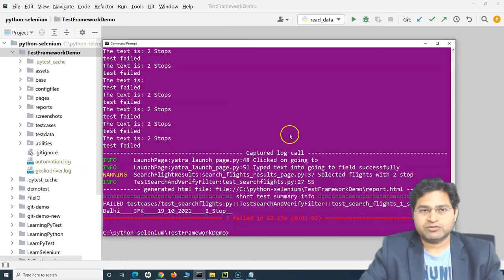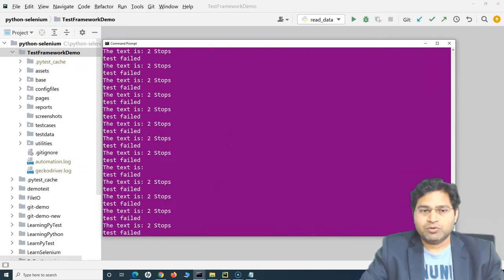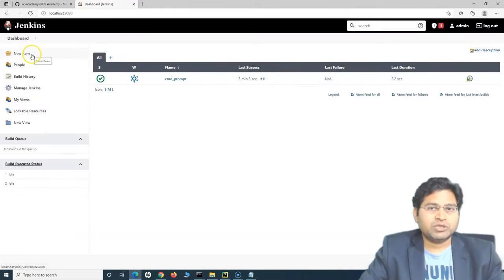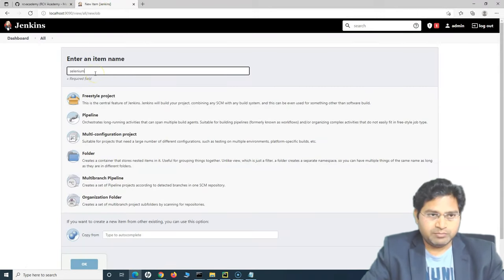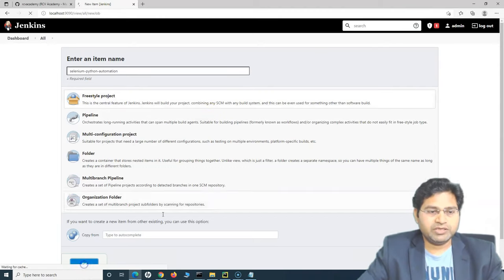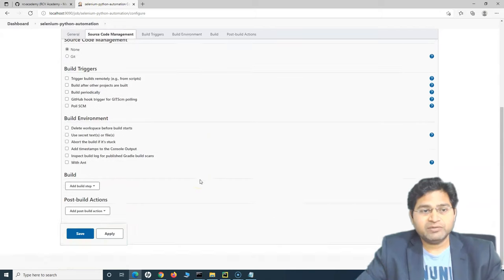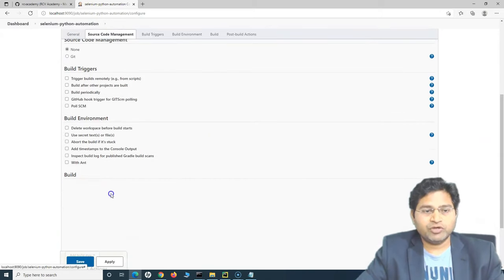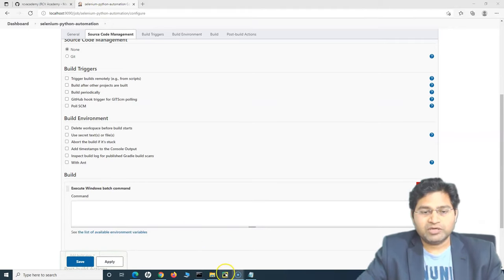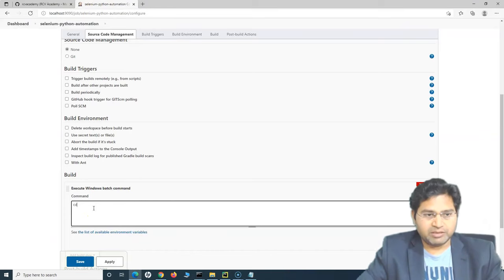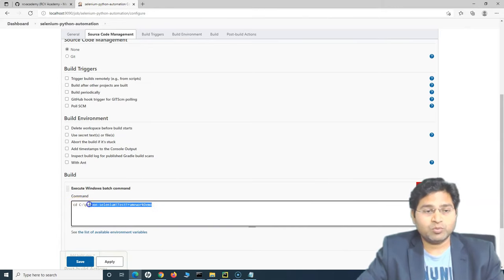The test case has failed due to a verification failure — that's fine. What we're interested in is setting up the Jenkins job to run these test cases the same way we did from the command prompt. So we'll create a new item in Jenkins, name it 'Selenium Python Automation Job', select Freestyle Project, and click OK. We go to the Build step and select 'Execute Windows Batch Command'. The first step is to change directory using the CD command to the folder where the test cases are located.